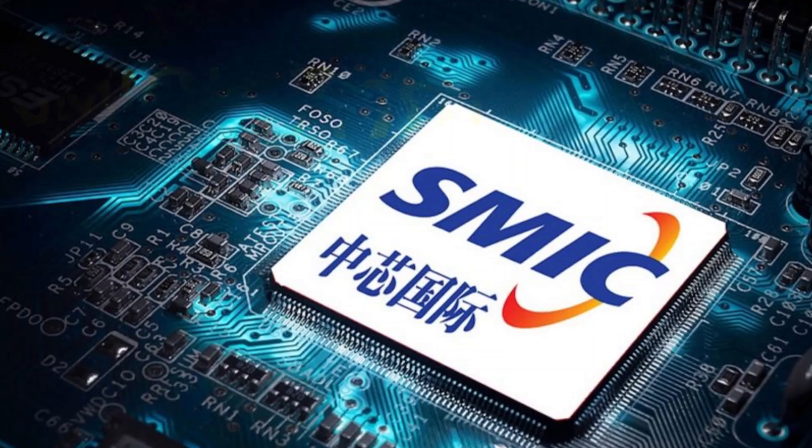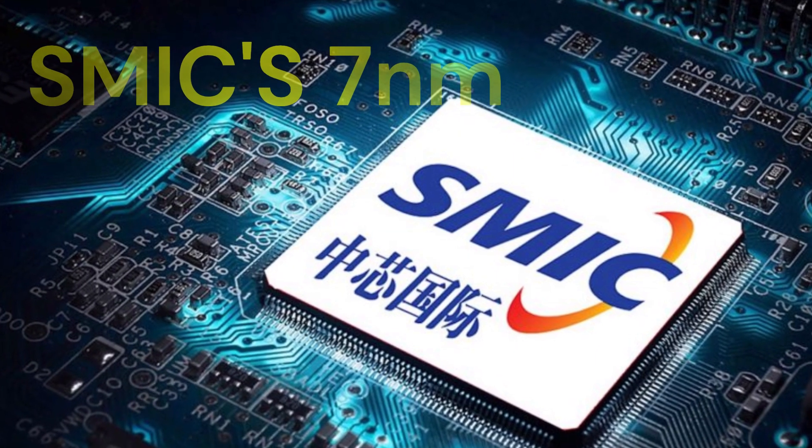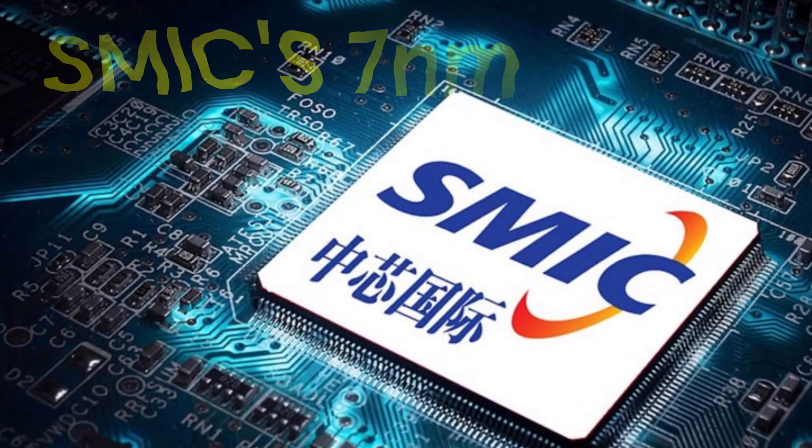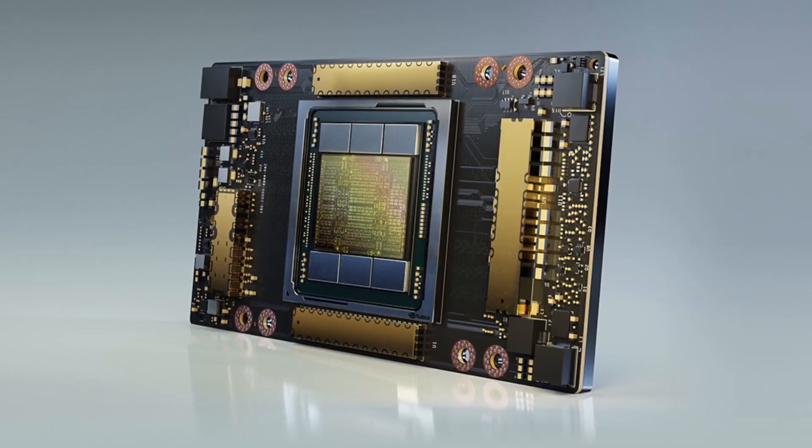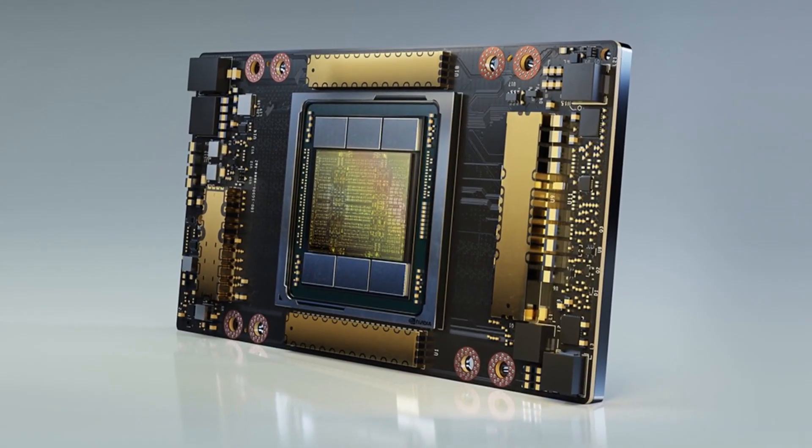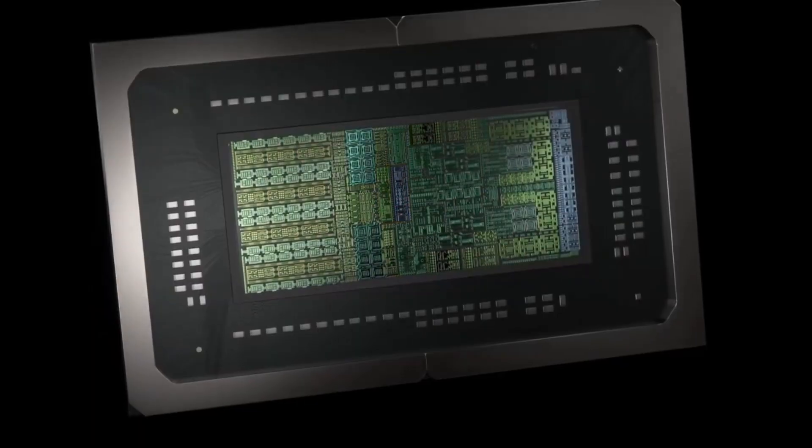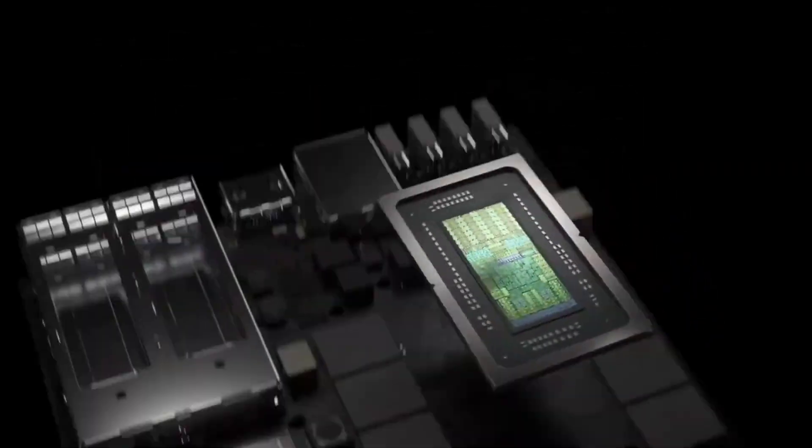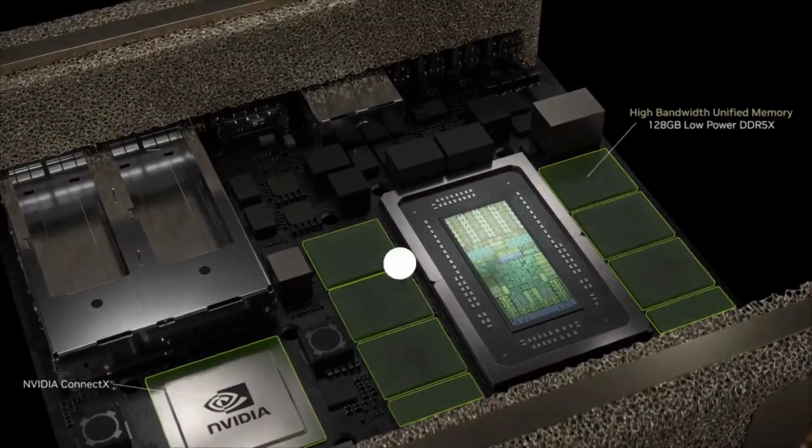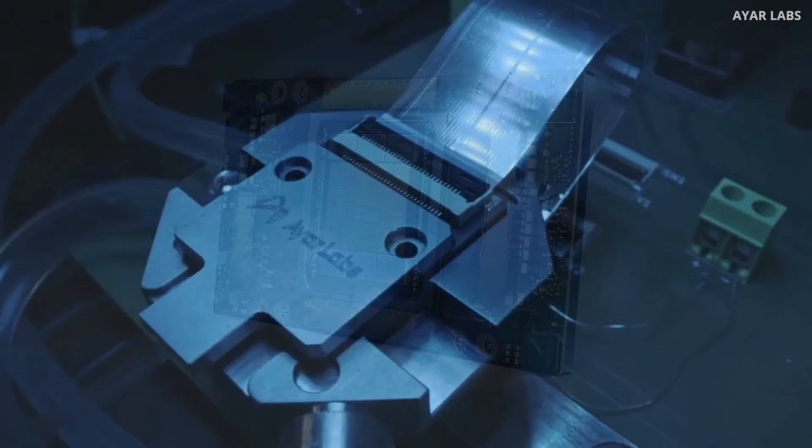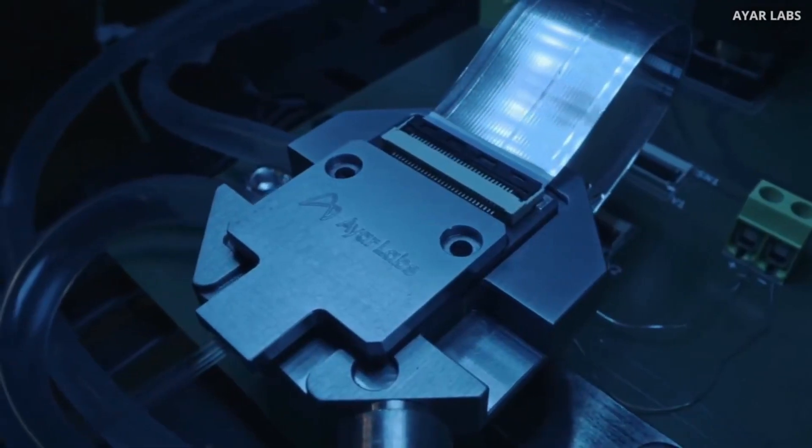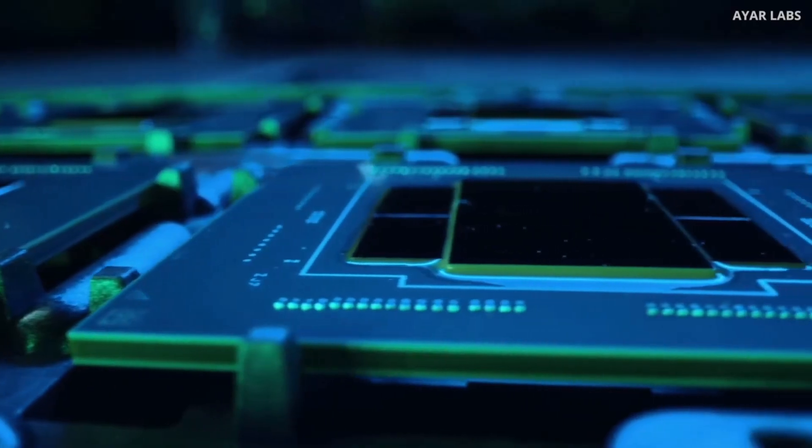China's reliance on SMIC's 7nm process limits performance and energy efficiency. Huawei's Cloud Matrix system, while powerful, consumes four times more power than NVIDIA's equivalent setup.